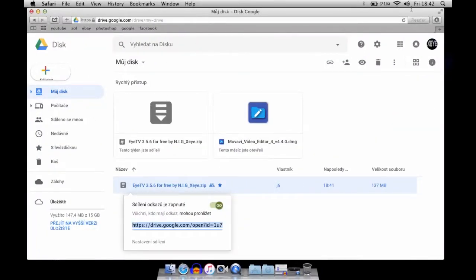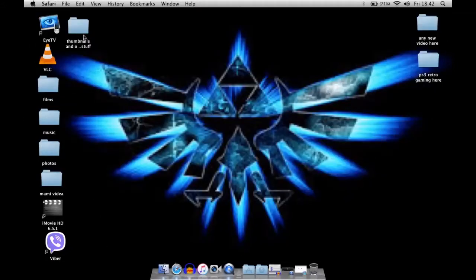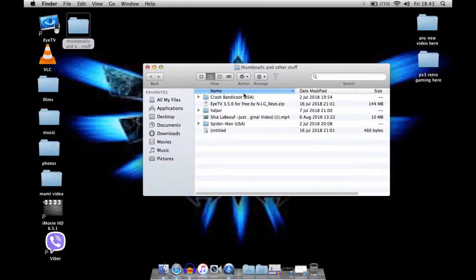You need to download my file. It should be called ITV 3.5.6 for free by NIGXI. Once you download it, you should get it in a file like this.